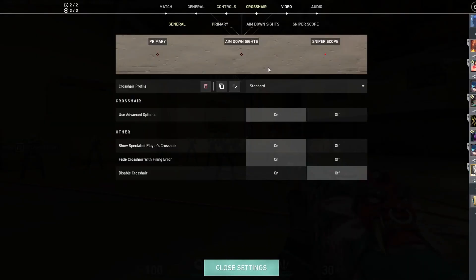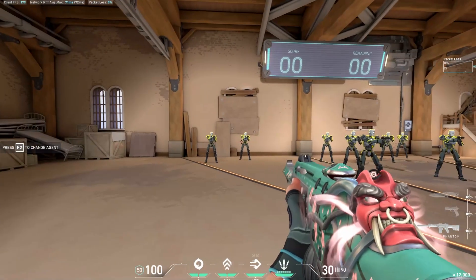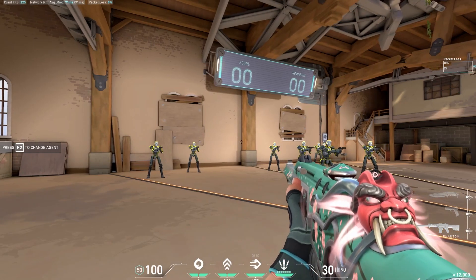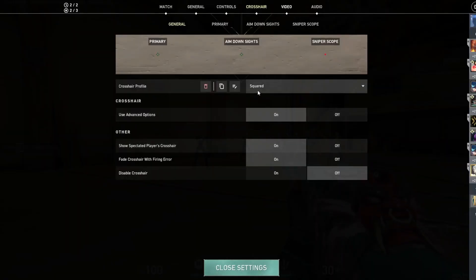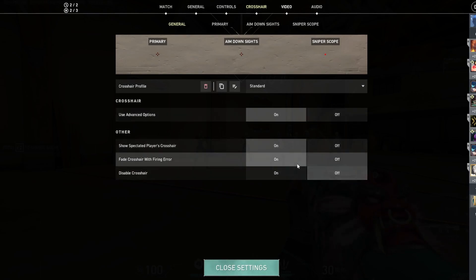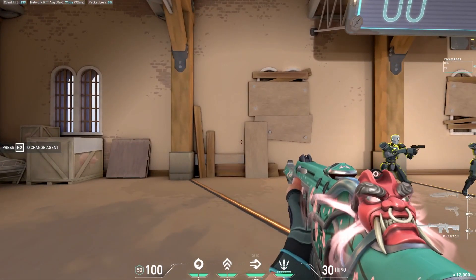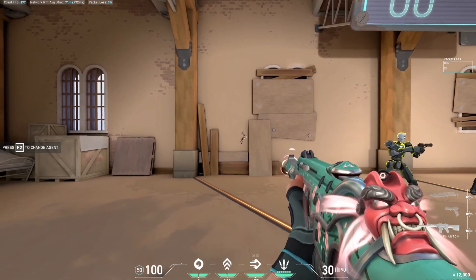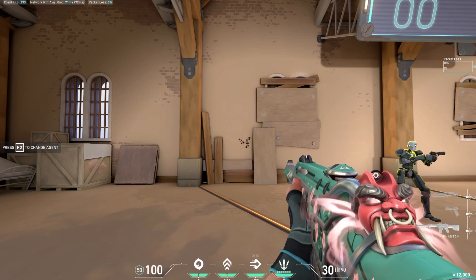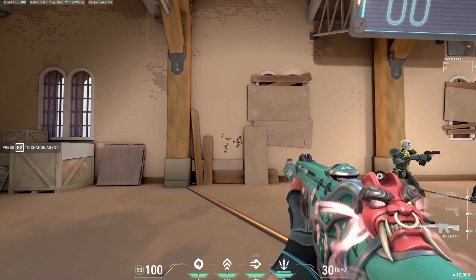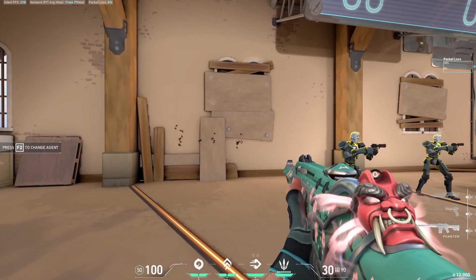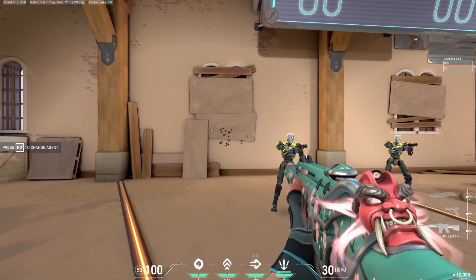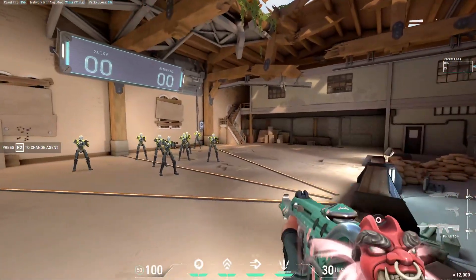When it comes to your crosshair, there are a lot of options — standard cross, dot, rounded styles — and you can store up to 10 different profiles. The most important thing for new players: you might want to have fade crosshair with firing error on. That way the top of your crosshair disappears when your spray goes random, giving you a clear indication that you need to stop spraying and reset your aim. As long as the top is up, your shots are fairly accurate. As soon as it disappears, you know to stop shooting.